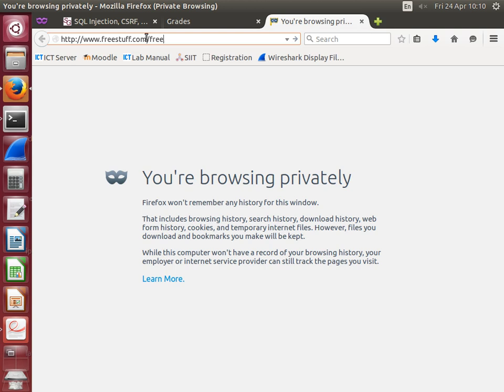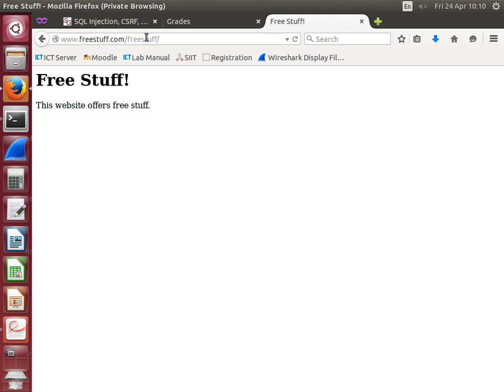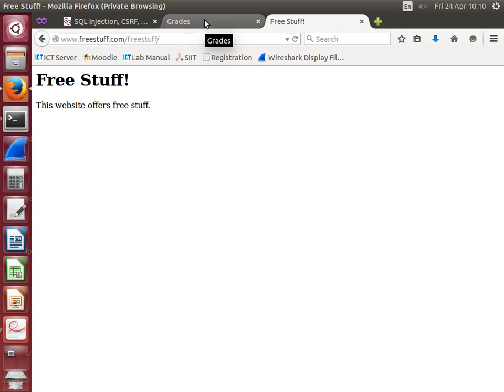Free stuff—someone sent a link to this, and I like free stuff, so I visit the website. It offers free stuff. Let's say this is a website that has many different things that are interesting to me. So I visited that, fine.